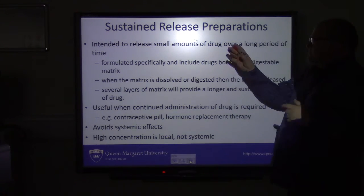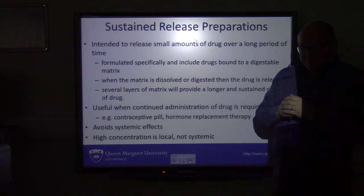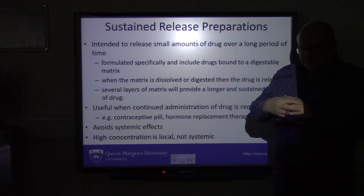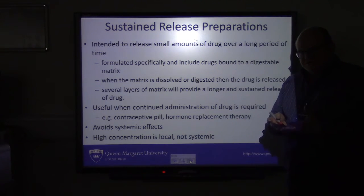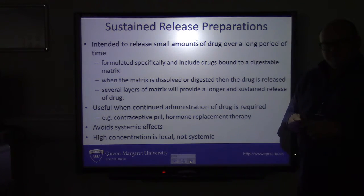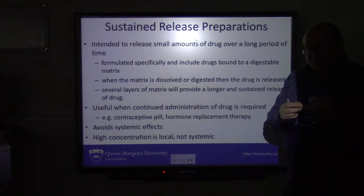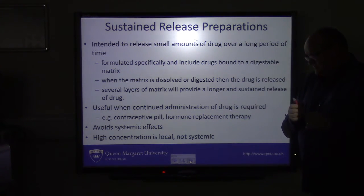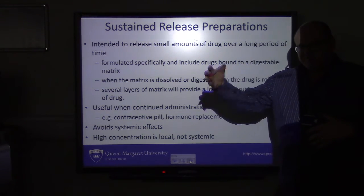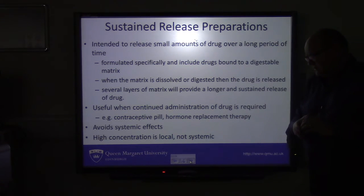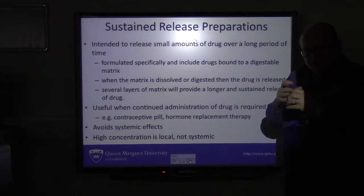Another way to give a drug is as a sustained release preparation — almost like a matrix with layers of drug. The outer matrix dissolves and releases some drug, then the next matrix layer dissolves releasing more, and so on. This is useful for sustained release, for example hormone replacement therapy or HRT, and contraceptive pills, which can often be slow-release preparations. It avoids the systemic effects of a very large dose by metering out specific lower doses alongside the matrix. If given under the skin or in a patch, release will be very localised.